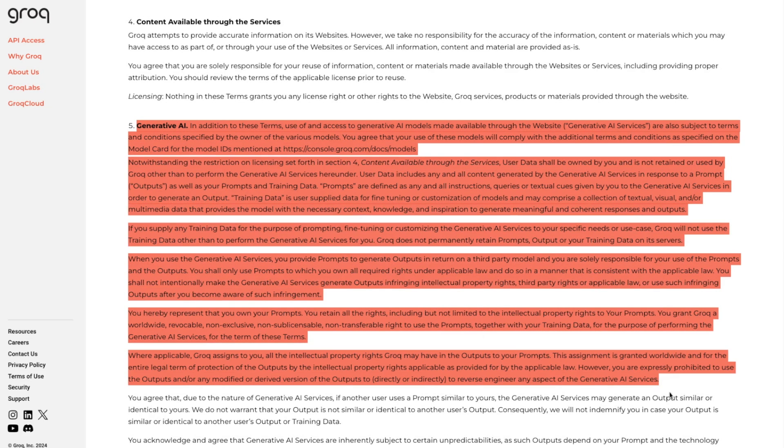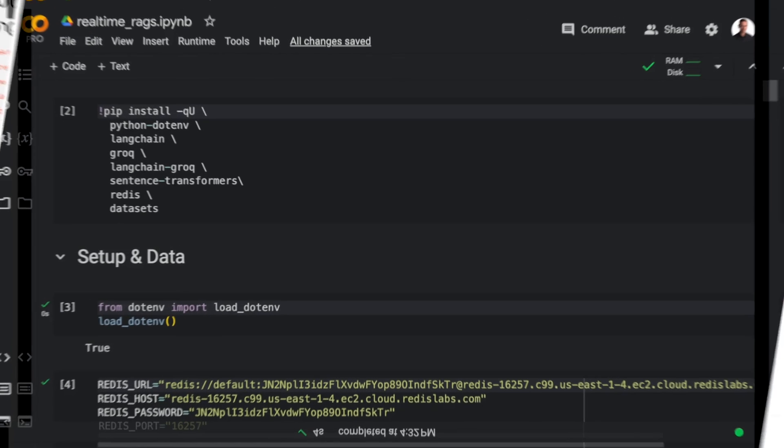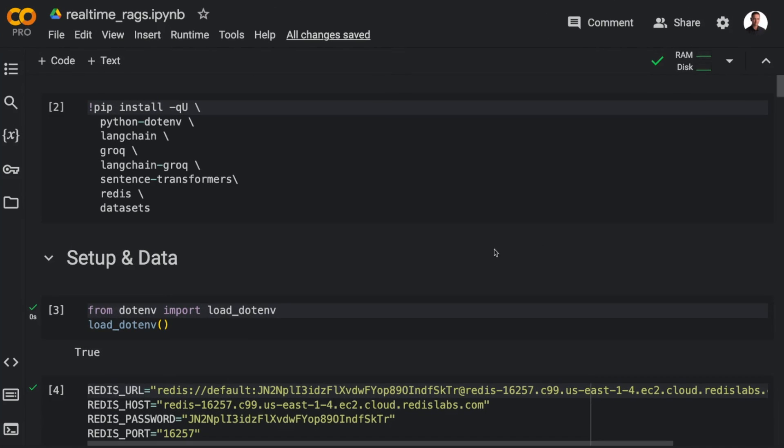And this section details how the data is being used. With that in mind, let's get started. All right. So here in the Colab notebook,